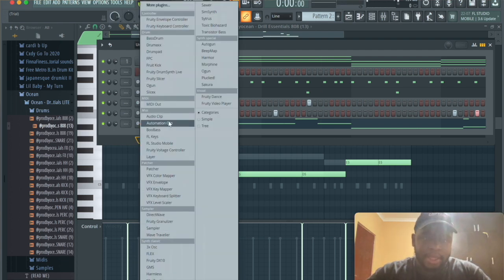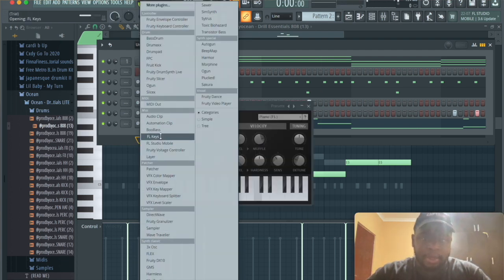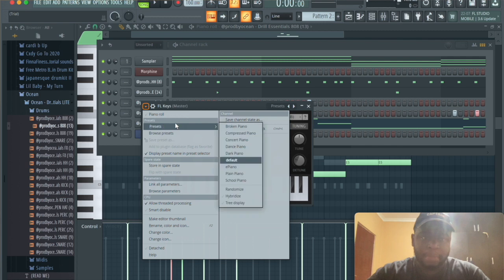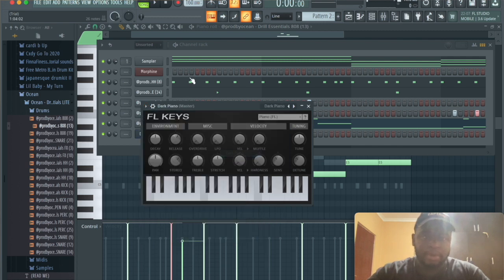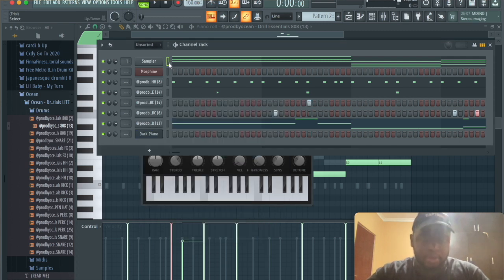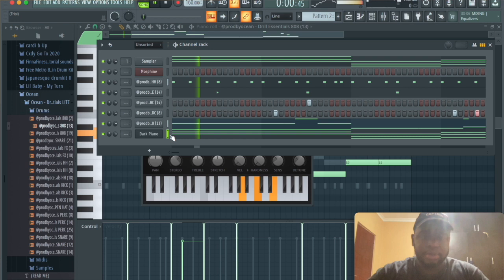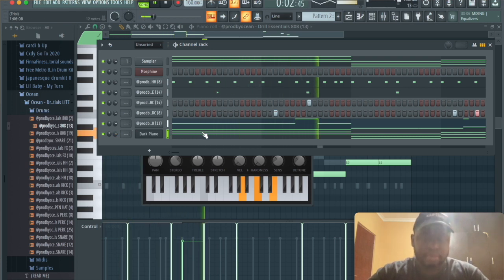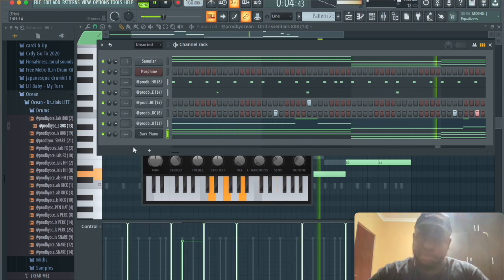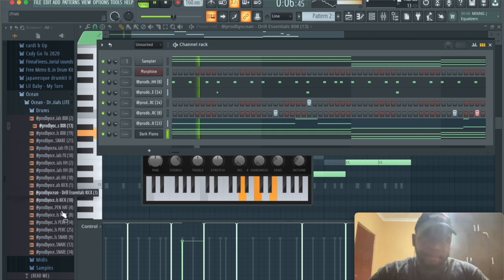And then we're gonna copy and paste the chord progression, and then we're just gonna add a kick and the beat's done.